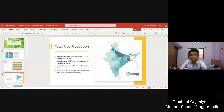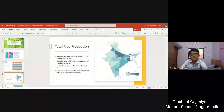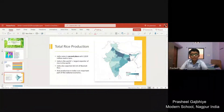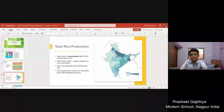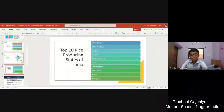India came in second place in total rice production with 118.9 million metric tons. India is the world's largest exporter of rice. India also exported 4.6 million tons of basmati rice.